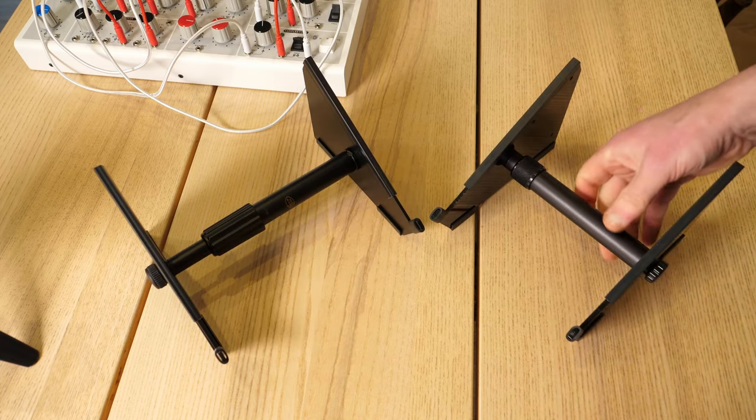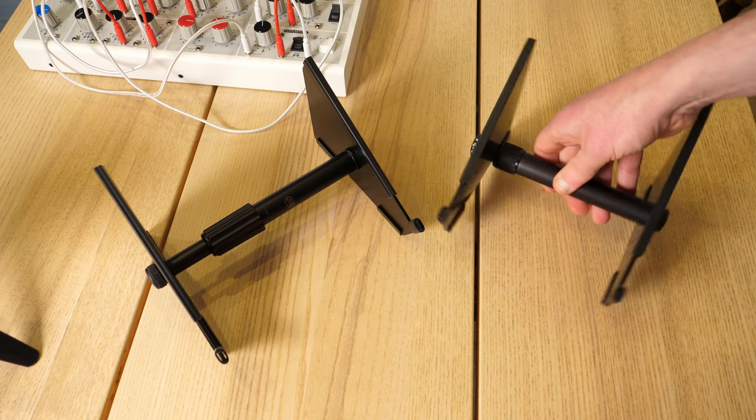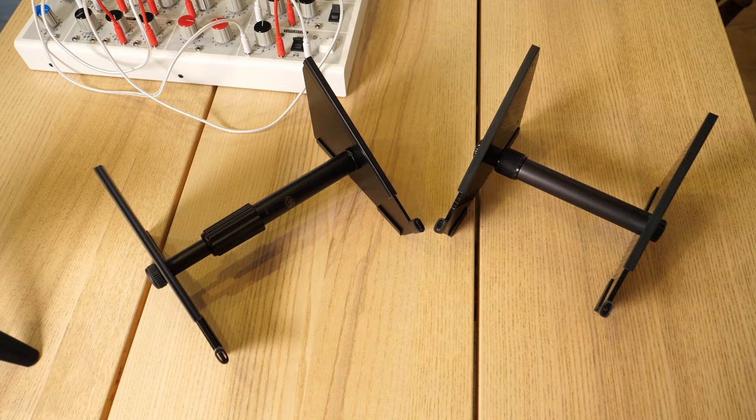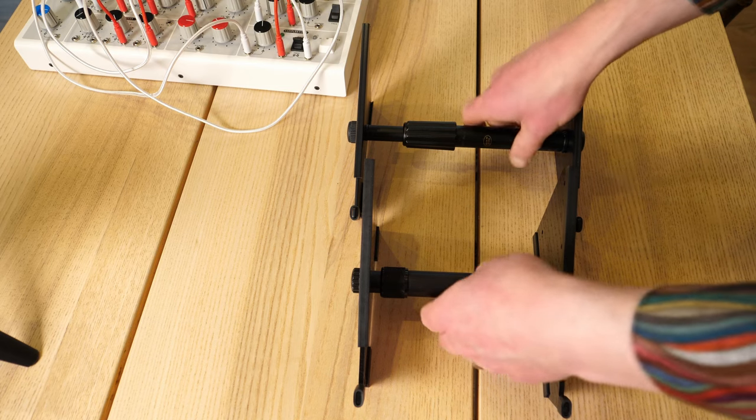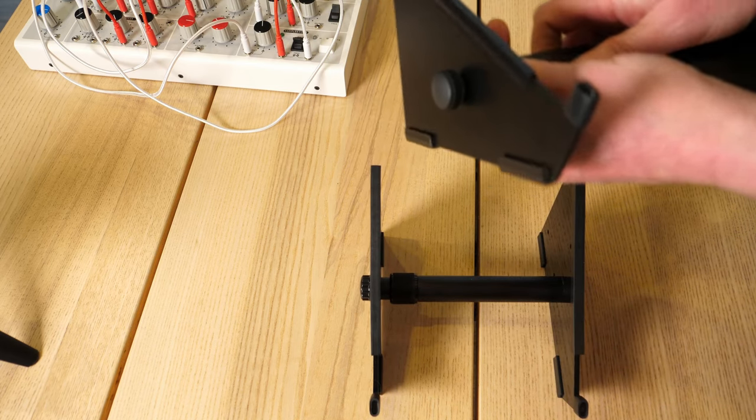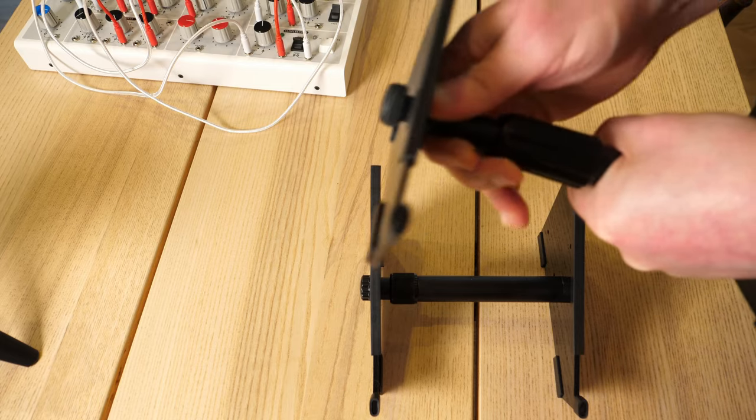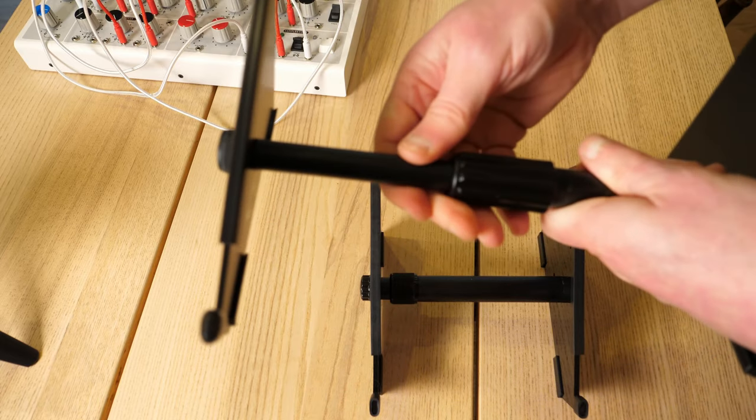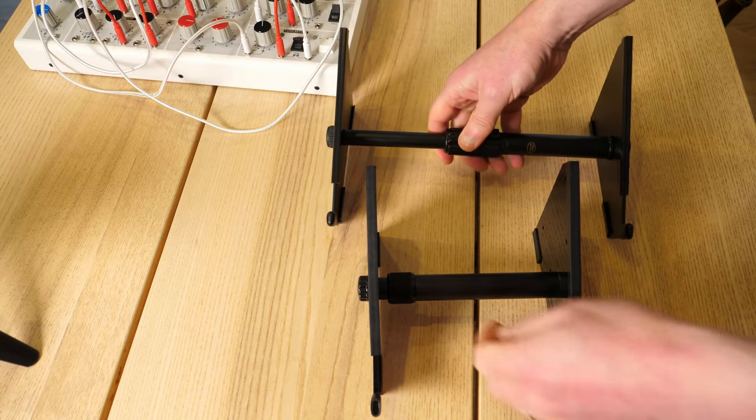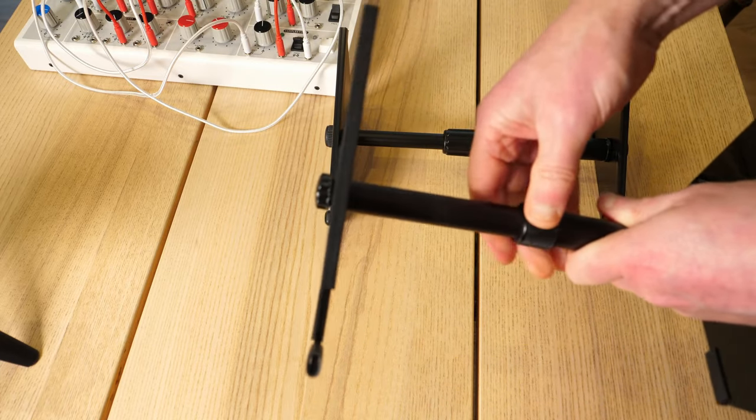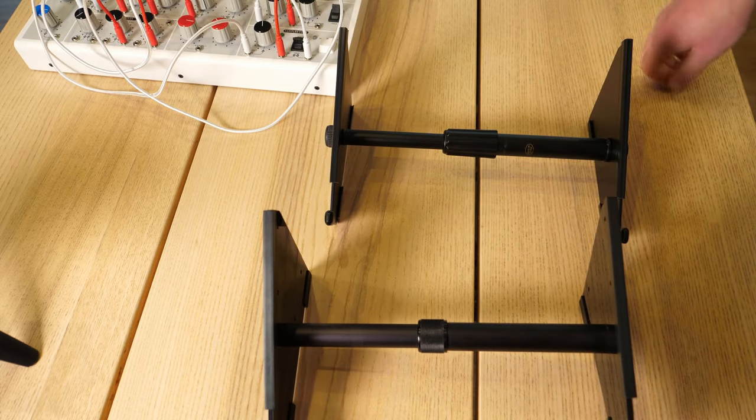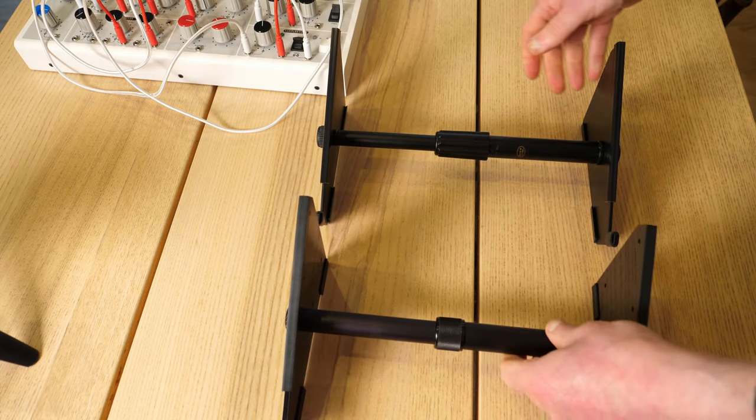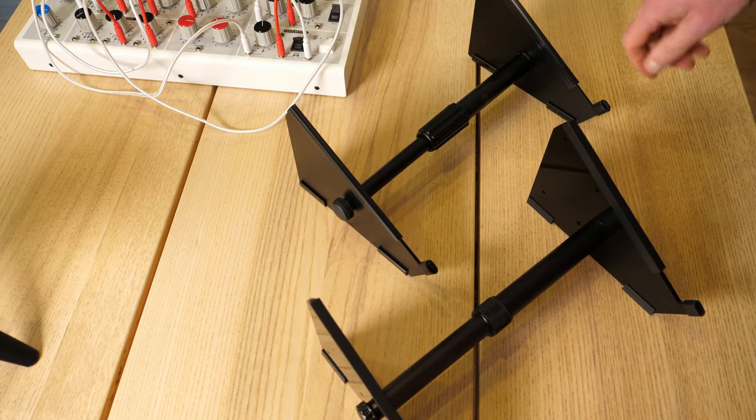Now these are both the sort of medium-sized stands that they do. Both of them do larger stands or other stands of bits and pieces, but these are probably the best to compare directly. Now here is the telescopic bit here. You undo it here and you can get a little bit of extension. That's as far as the Analog Cases one goes. That's as far as the KVR one goes. Pretty much the same. Nothing in it, really.